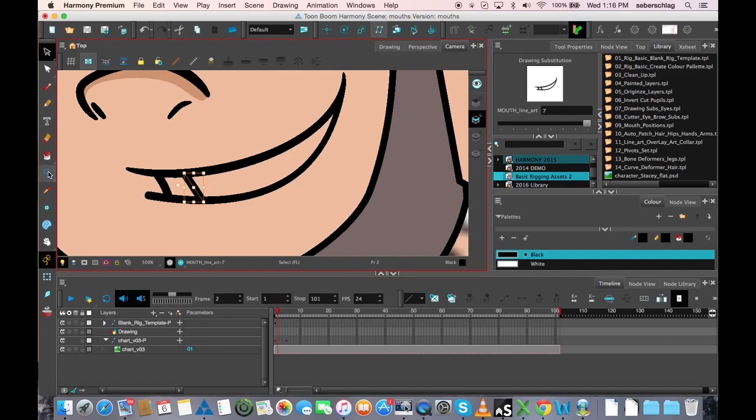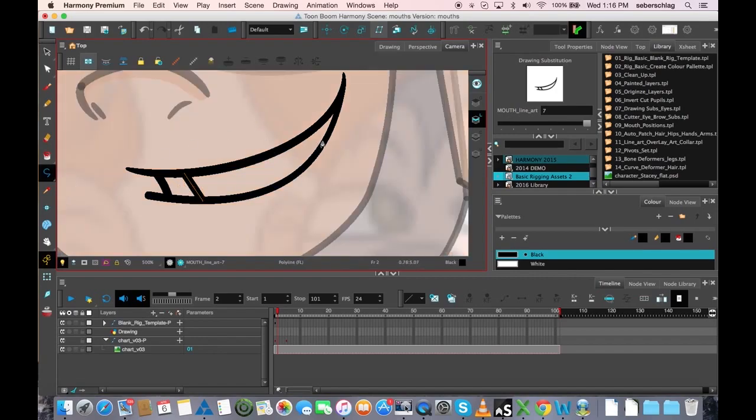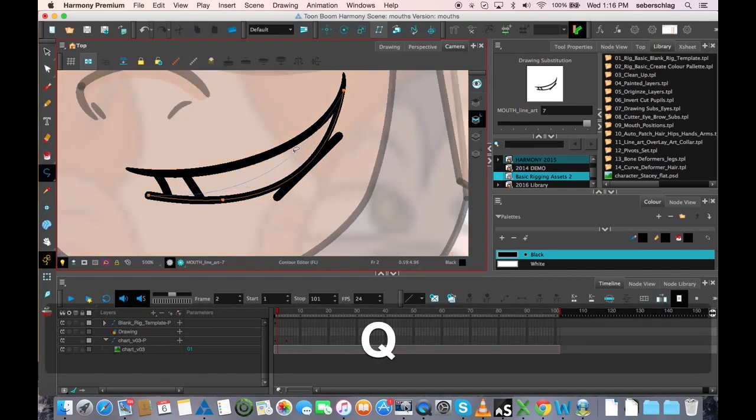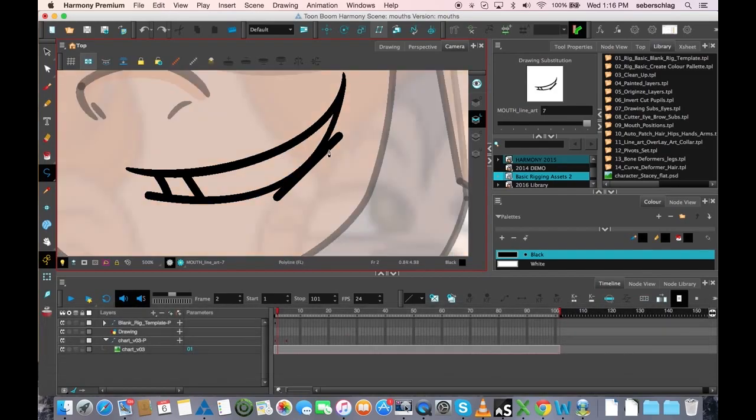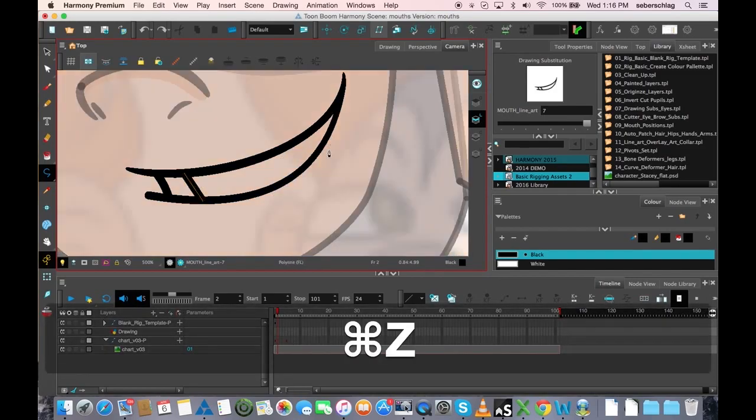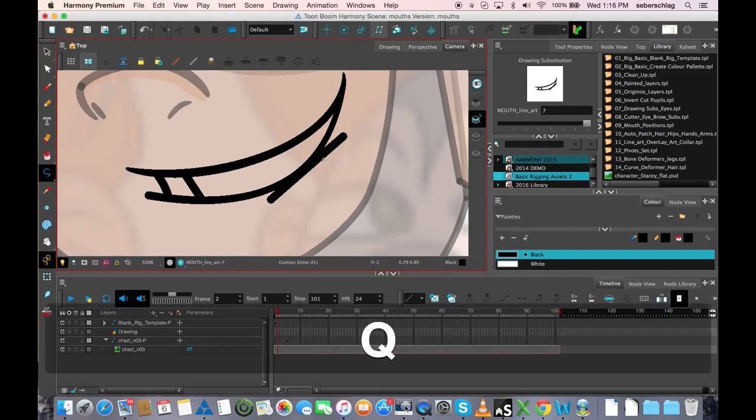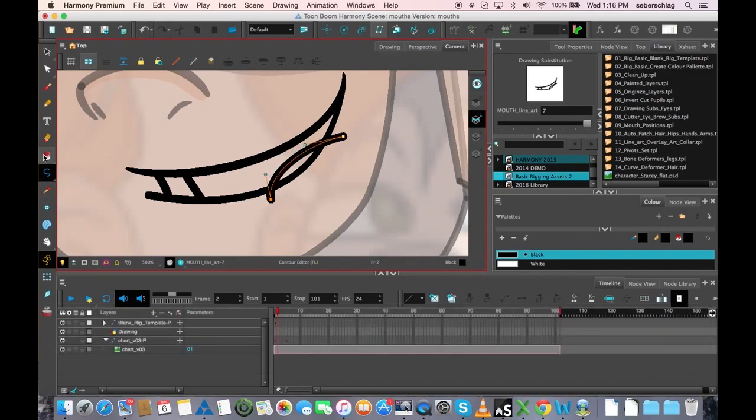Then I'm going to take my polyline tool and just sort of try and create a little bit of... let's try that again. Just take that, and I'm going to start to make it kind of feel like these are flaps of skin being bitten down on.